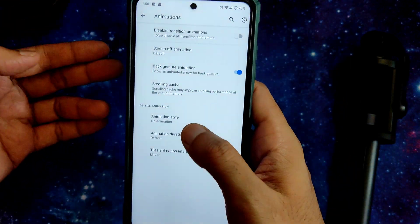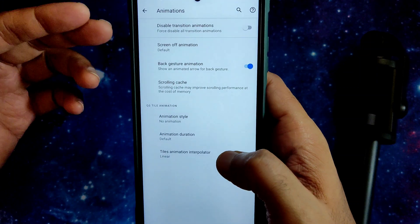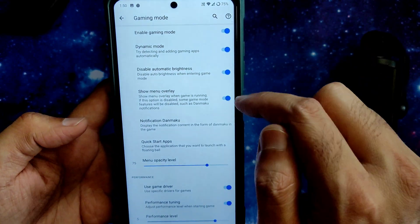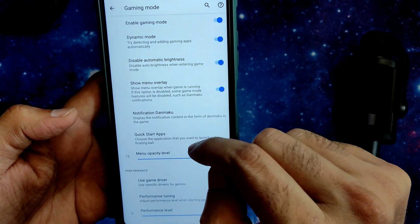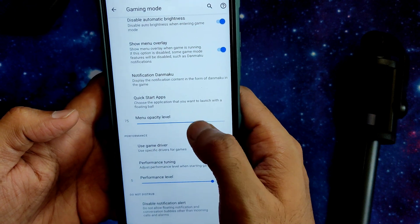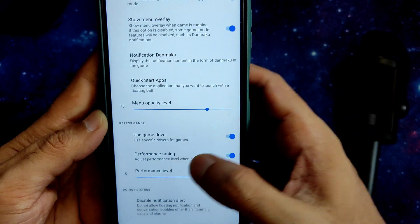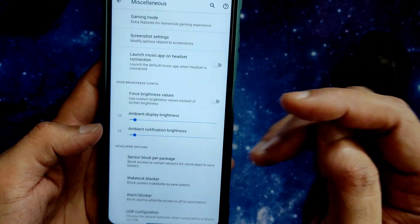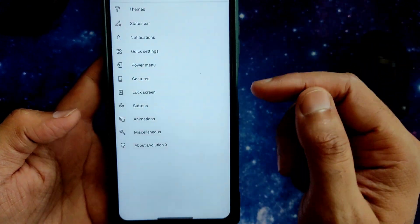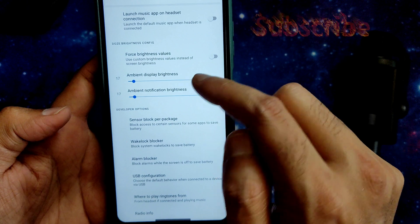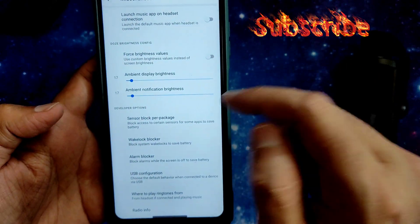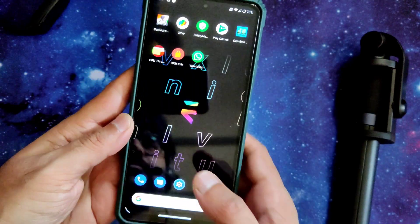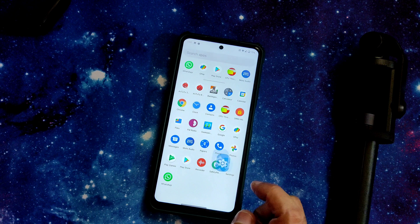In Animations, you get all Android 11 style animations and you can change them. In Miscellaneous settings, you get gaming mode, dynamic mode, disable automatic brightness, show menu overlay, notification danmaku, and quick start apps. Mono opacity level and use game driver options are also given, along with performance tuning. Ambient settings include force brightness values, alarm blocker, USB configuration, radio information, and clock blocker.